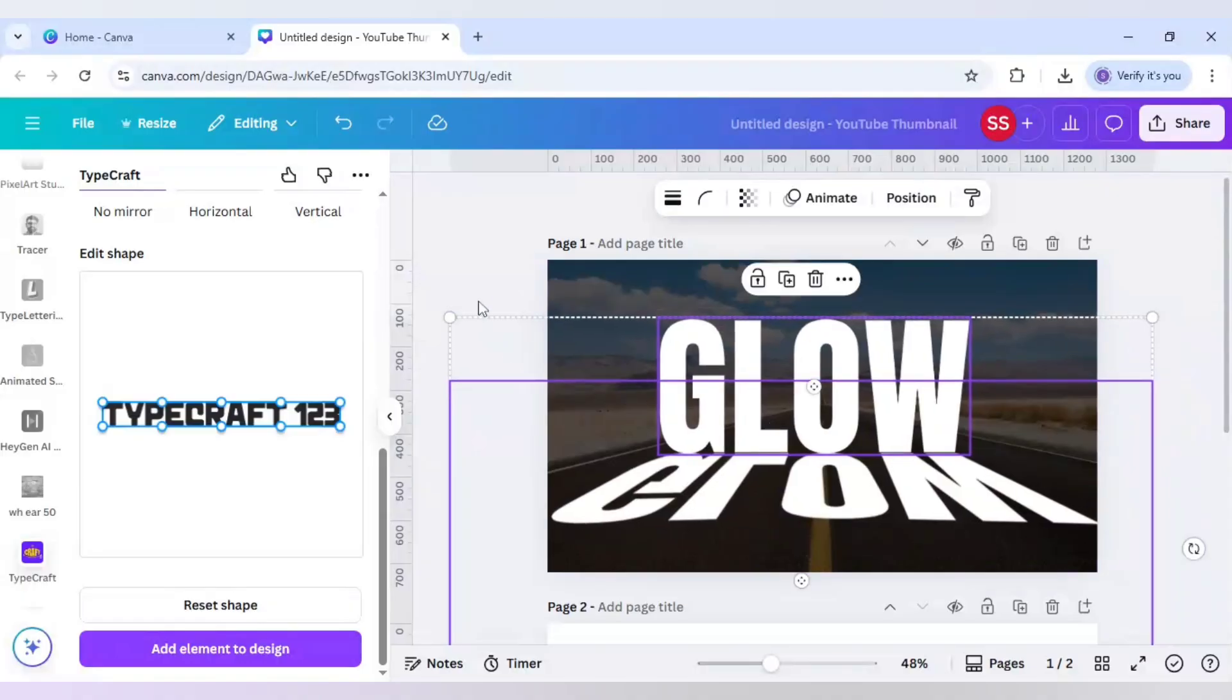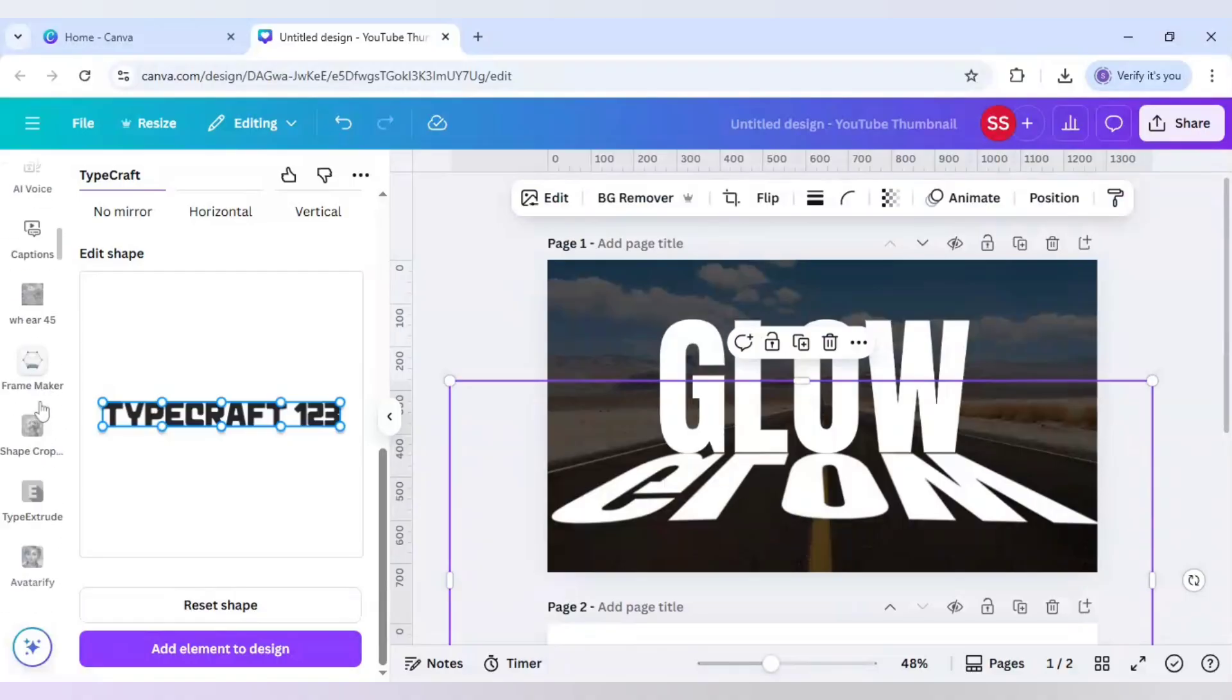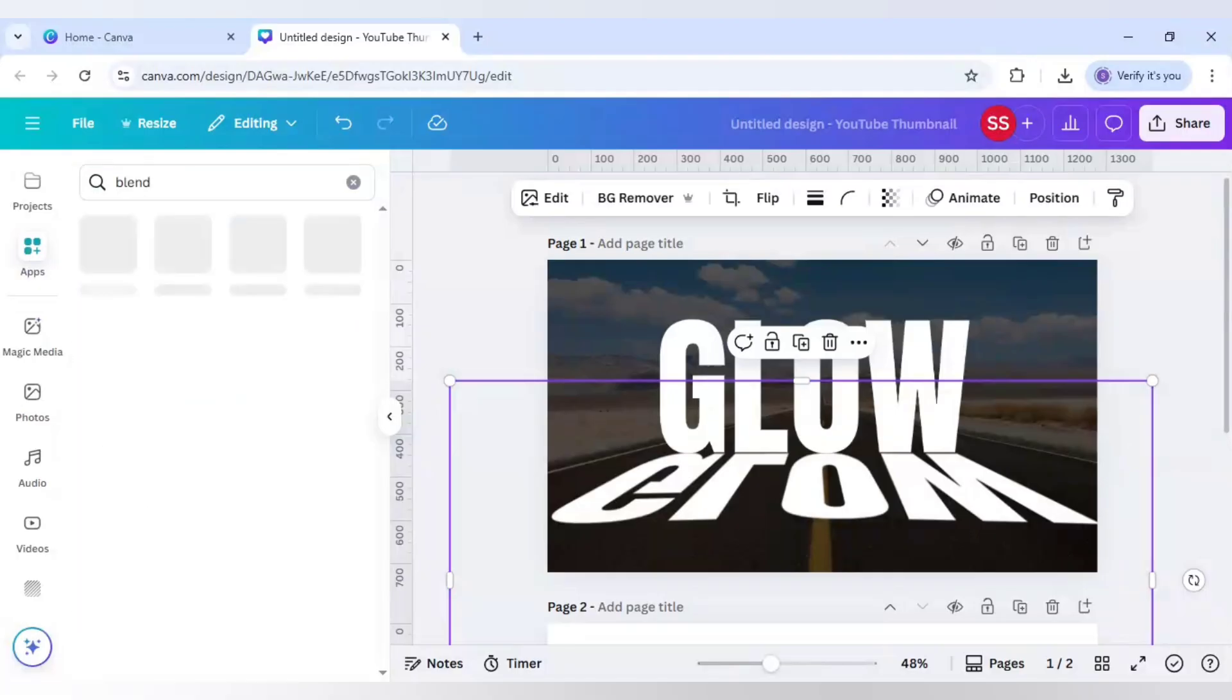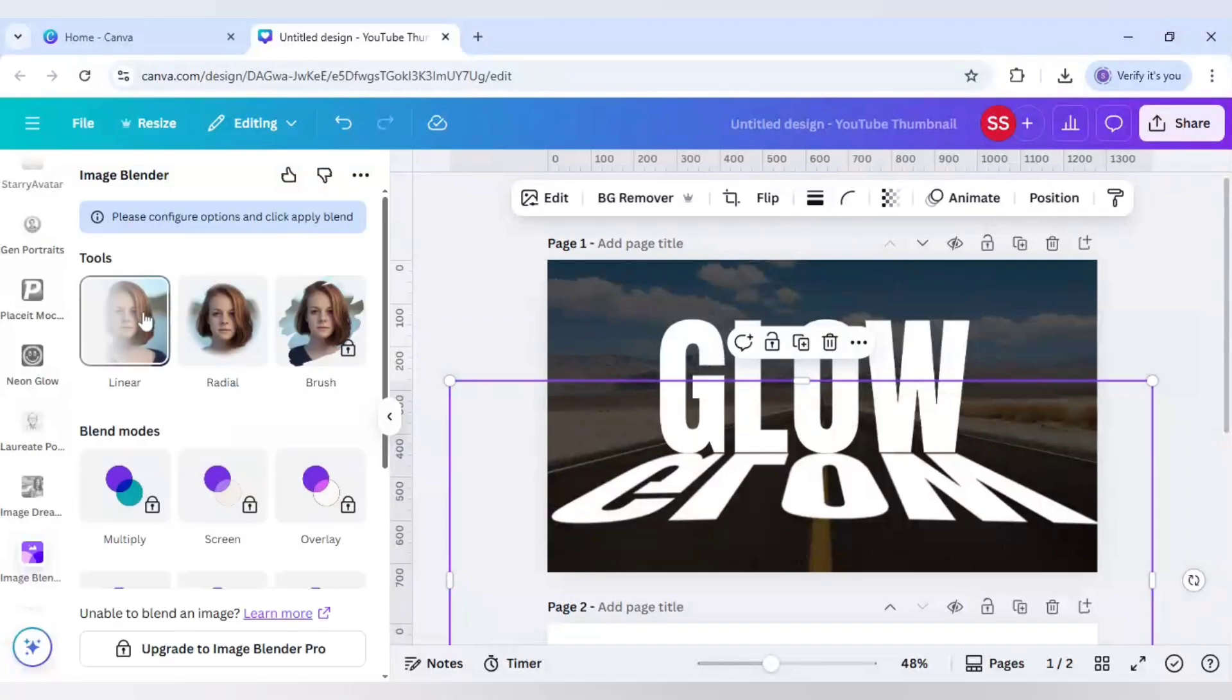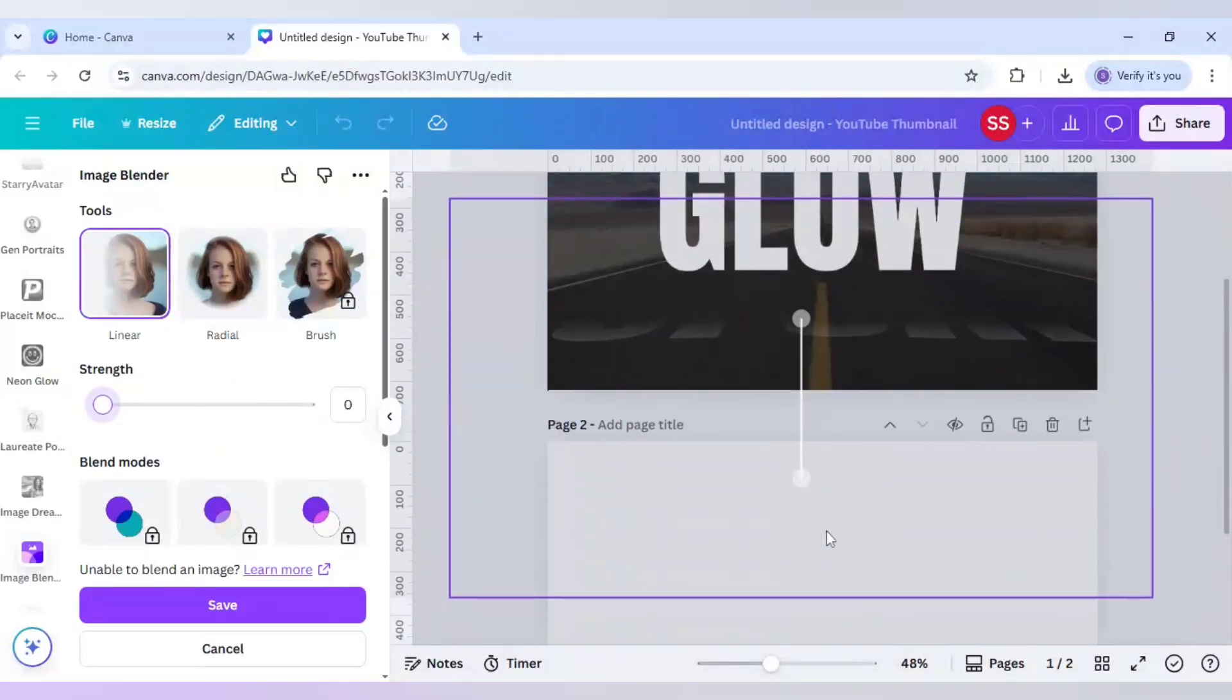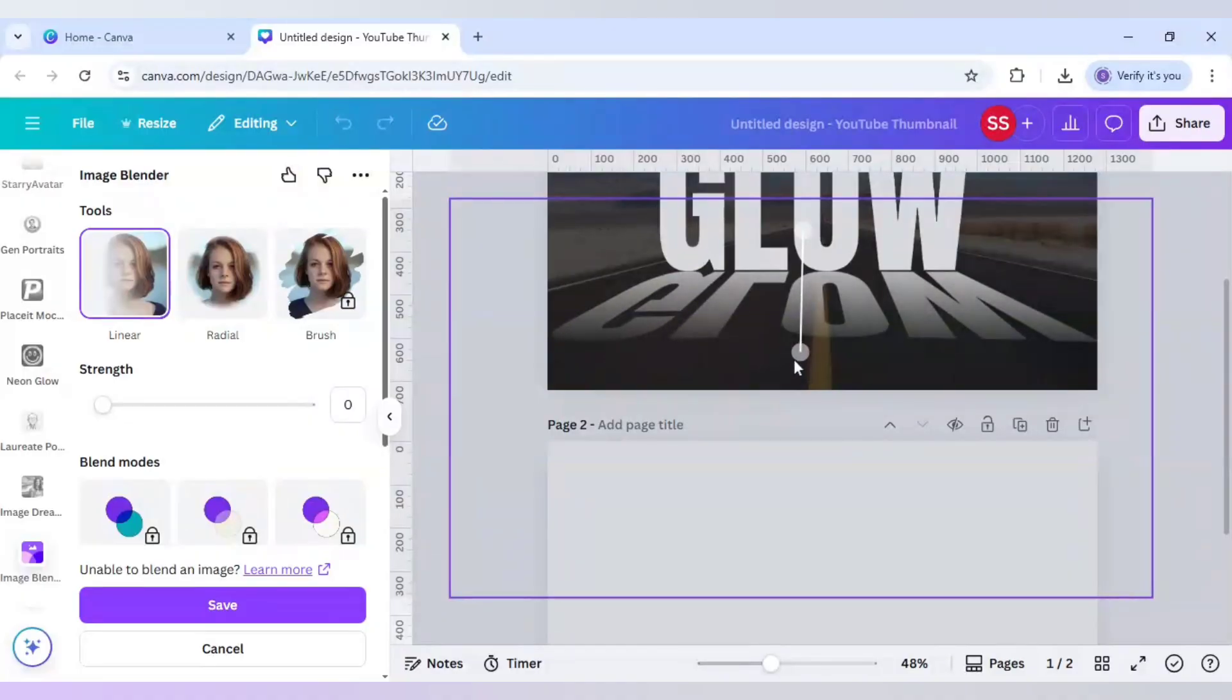When this is done, select the lower layer of this text and scroll up to find apps again. Write 'blend' and click on image blender. Select linear, set the strength to zero, and now rotate this slider and bring it down here.